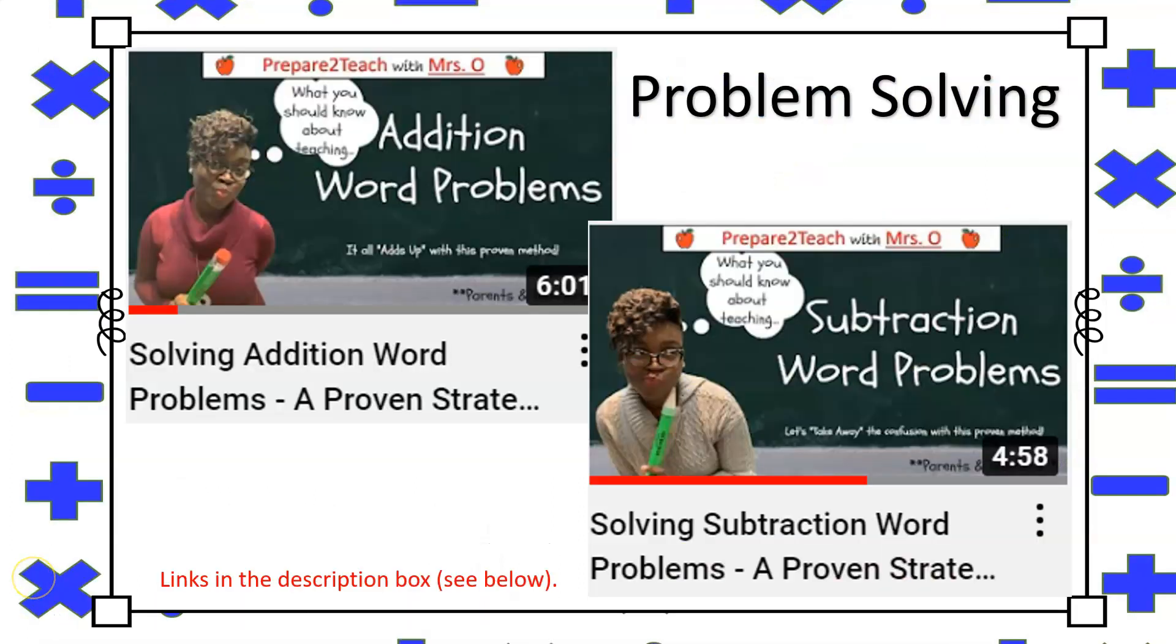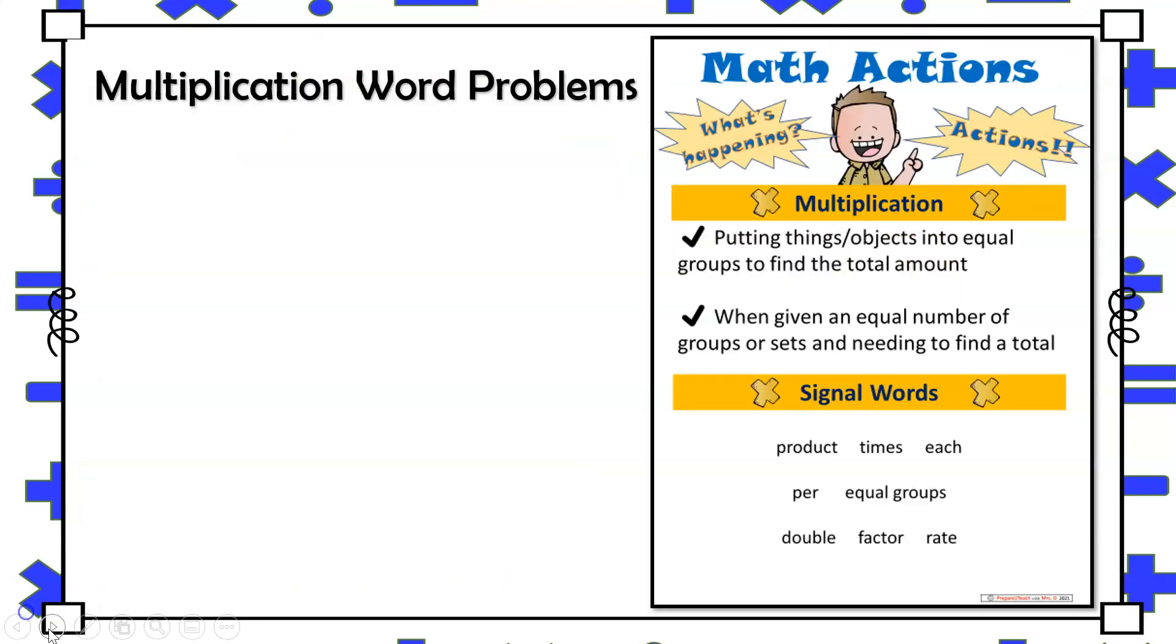This video is part of a problem solving series, so be sure to check out these videos for more background information regarding the resources that will be used in this video. Links to videos can be found down below in the description box.